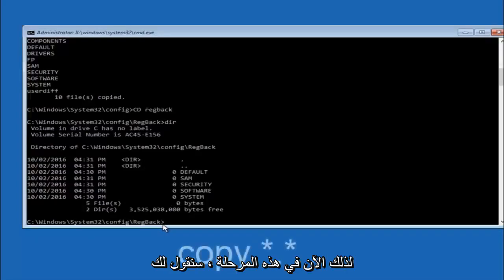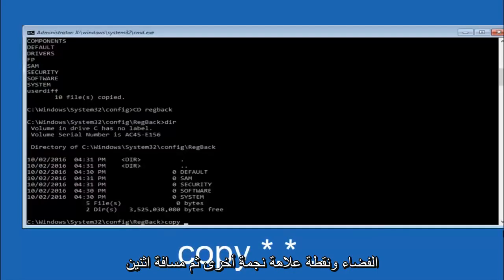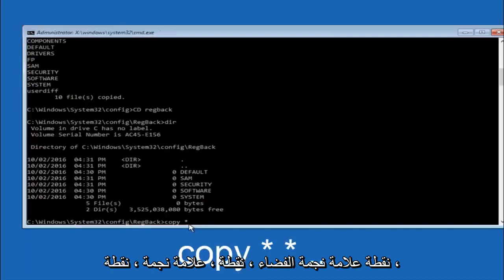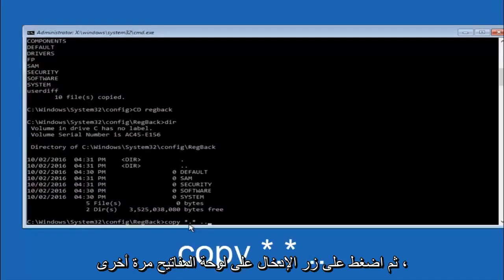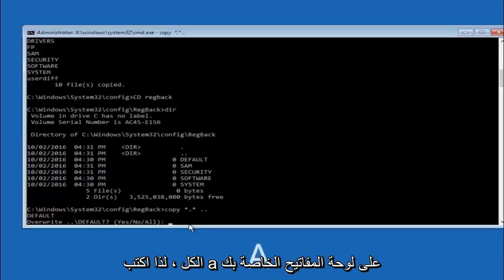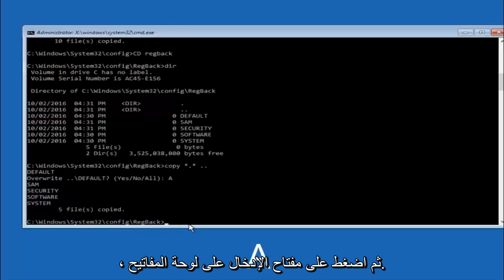Now at this point we're going to type copy again. So copy, space, star sign, dot, another star sign, space, and then two dots. So we're going to type copy space star sign dot star sign space dot dot, and then hit enter on your keyboard again. For overwrite you want to overwrite all, so type A on your keyboard, capital A, and then hit enter on your keyboard.